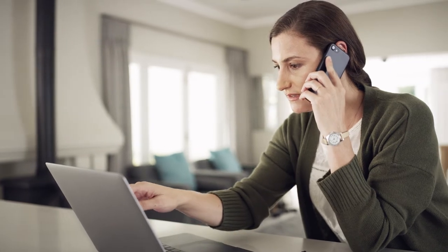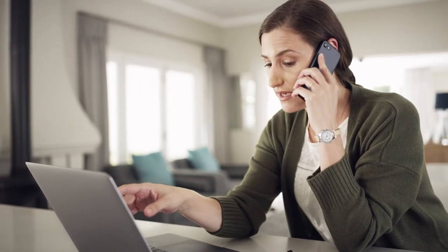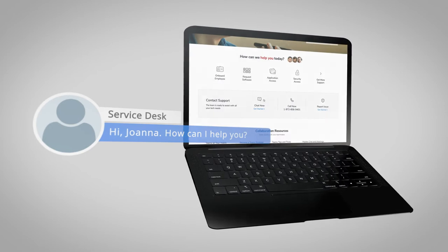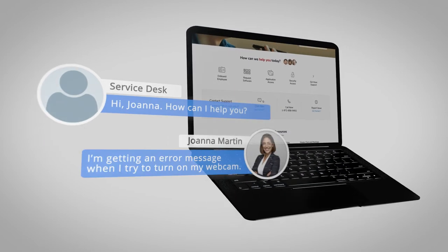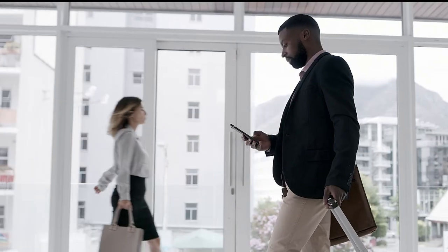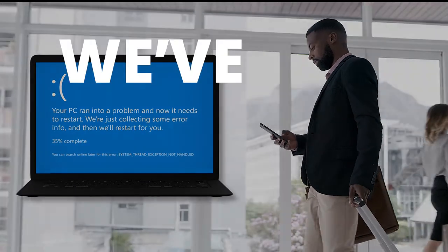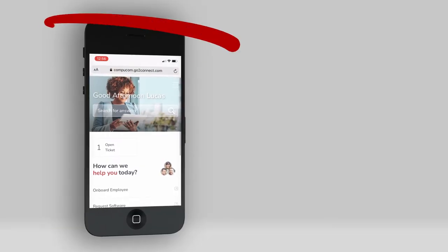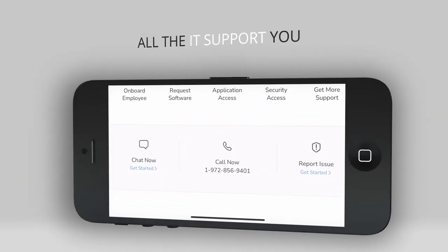With Connect, you have access to an agent that can get you help quickly. On the go or computer not working? We got you covered. Try Connect on your mobile device, all the IT support you need right on your phone or tablet.